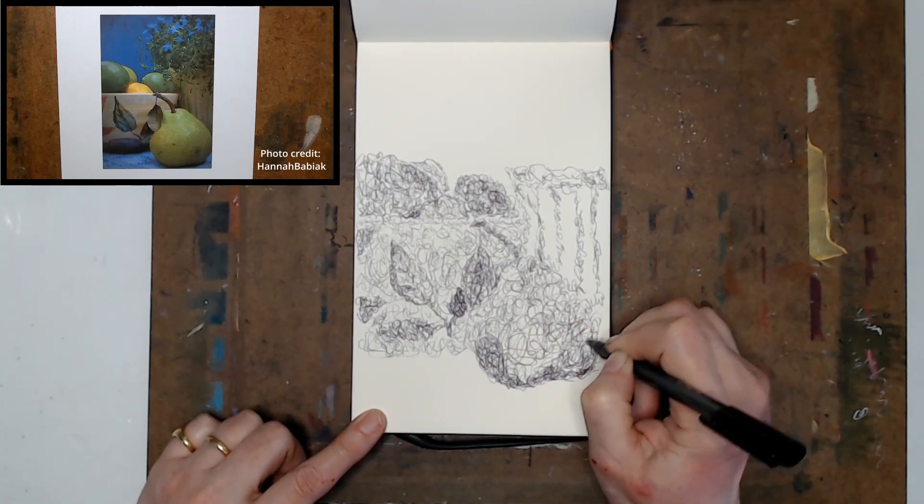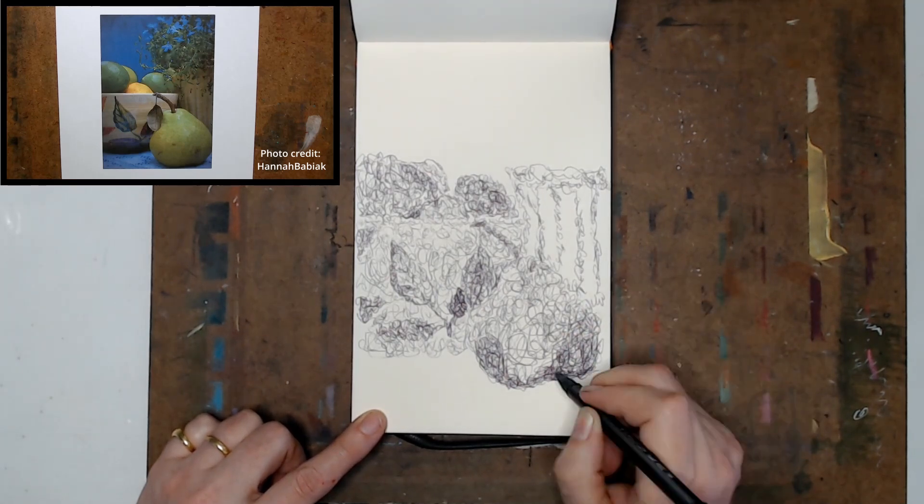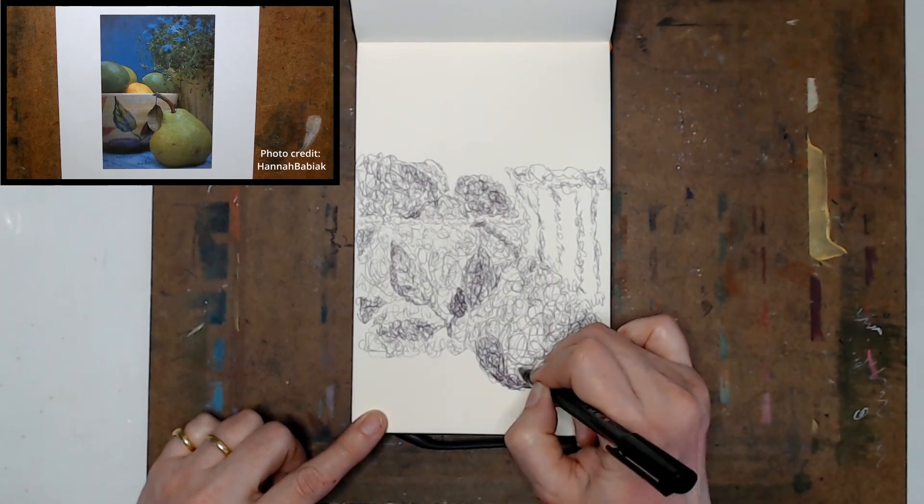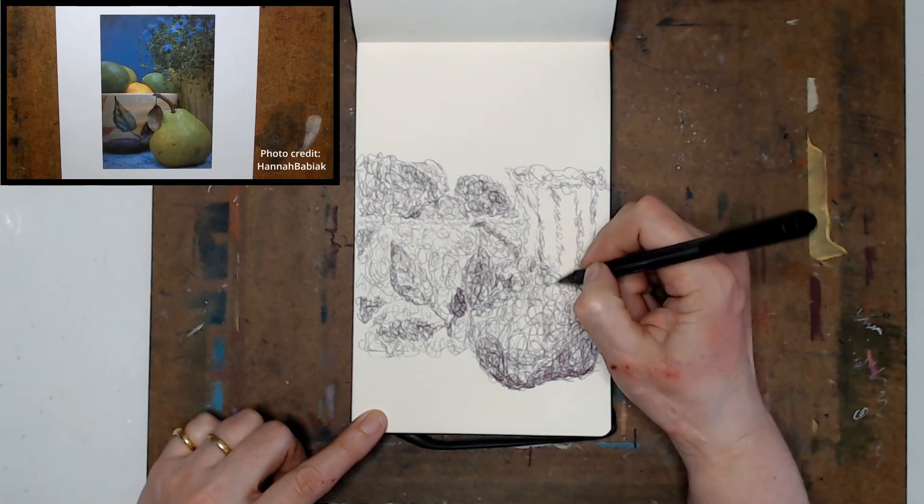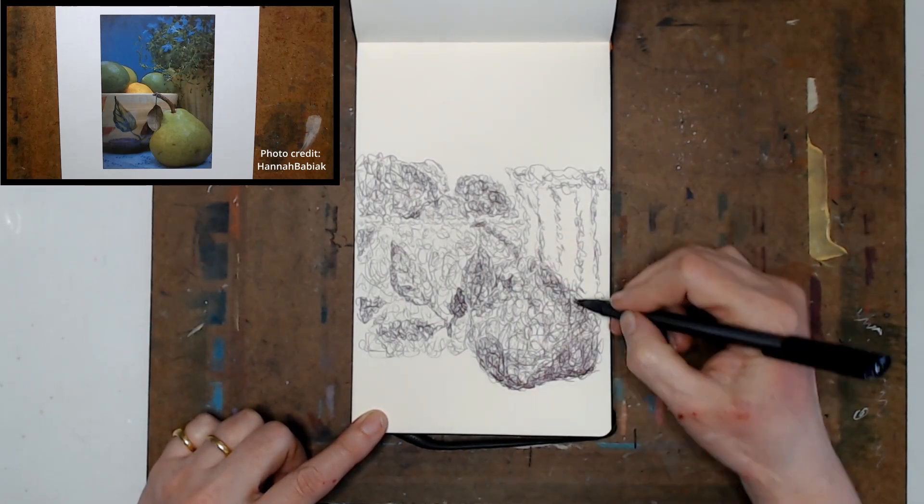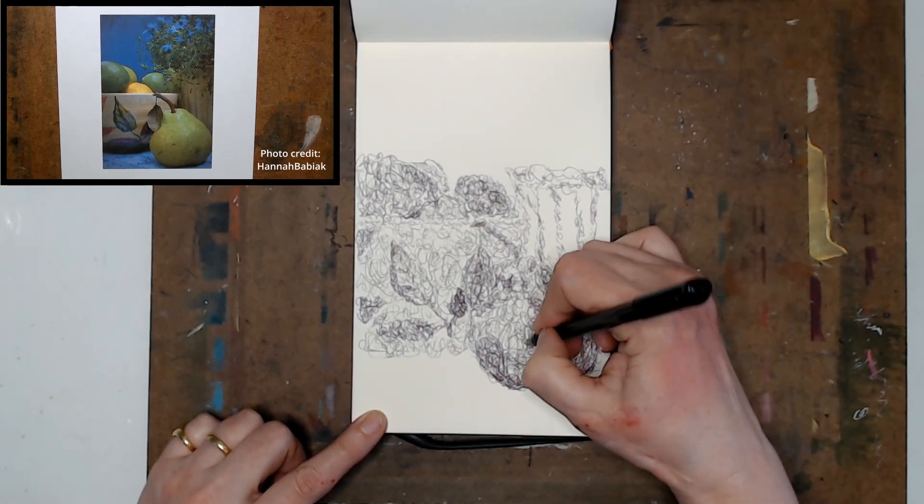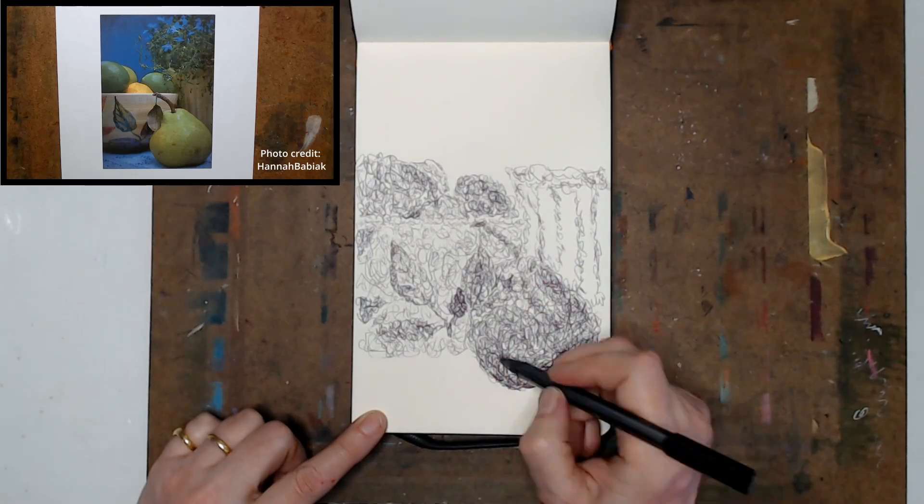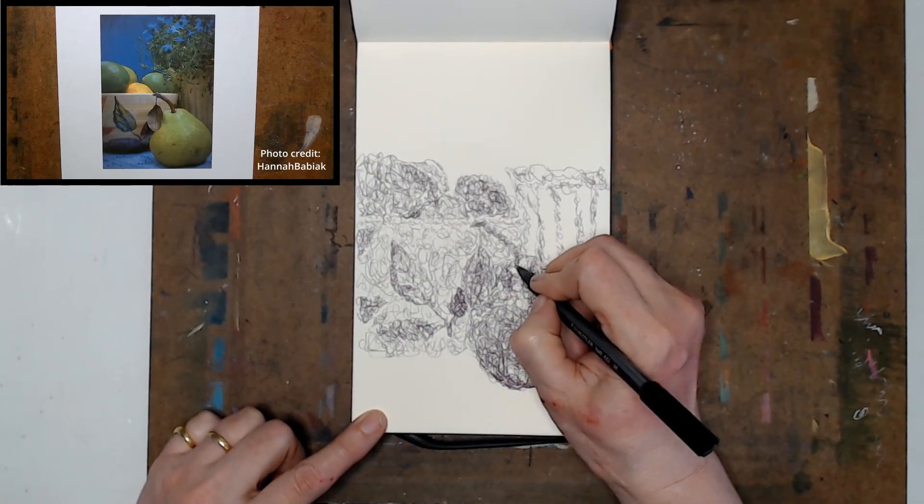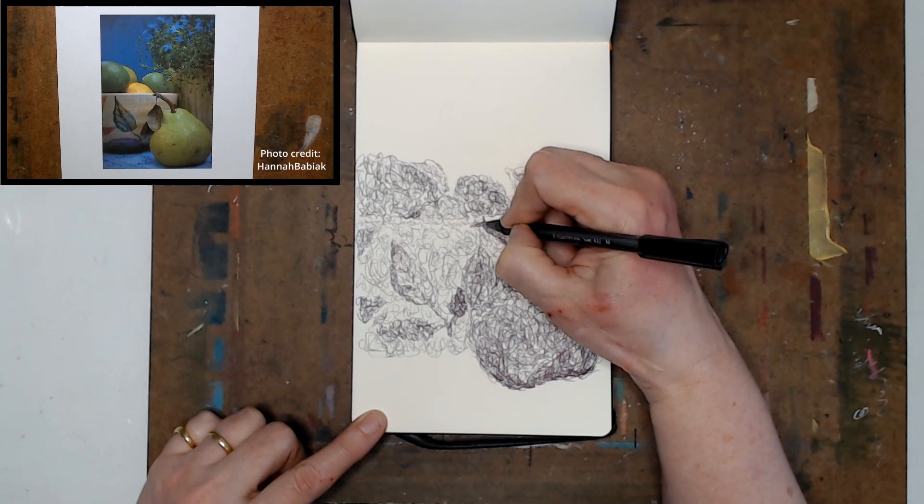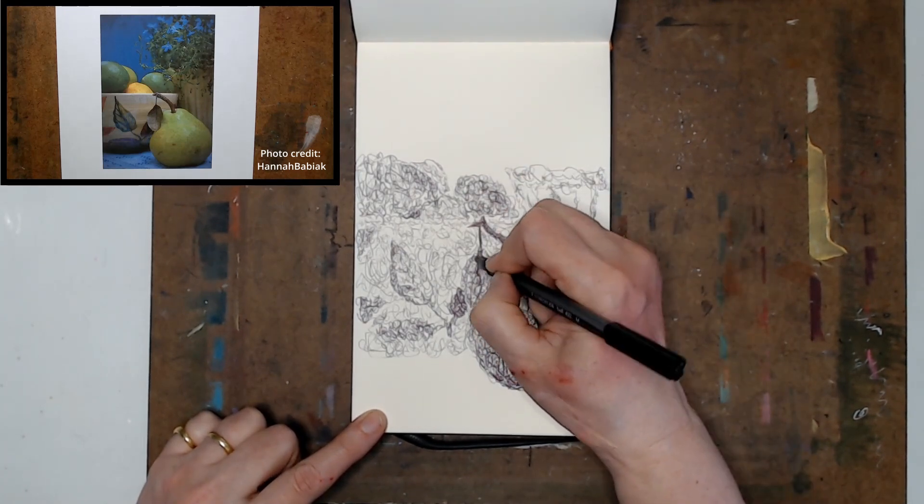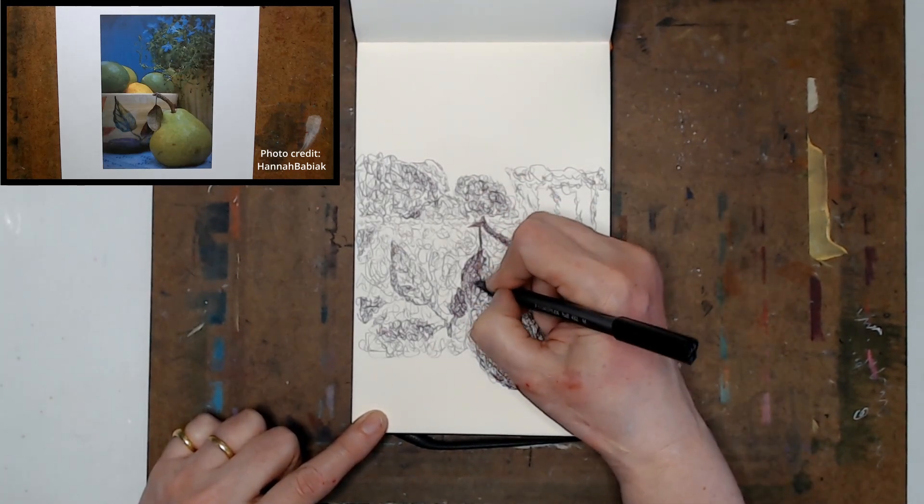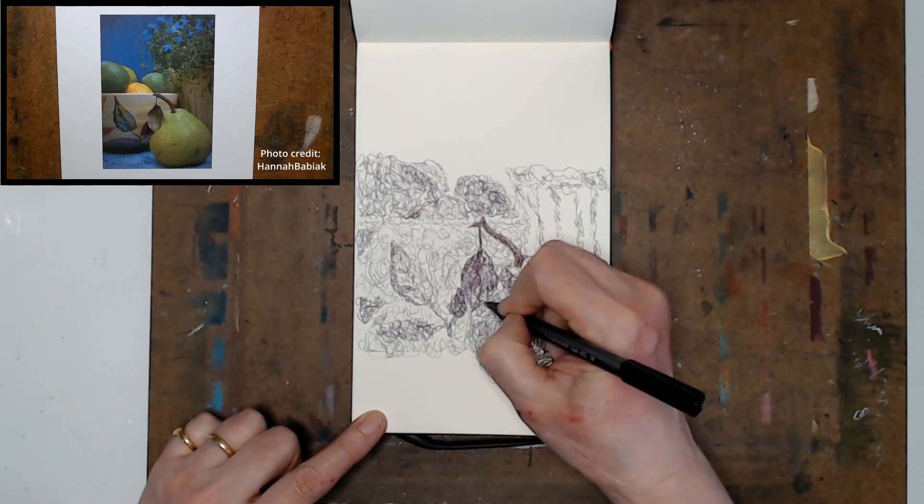So I'm going back now that I've established my image and I'm working on the pear. I am now starting to build up the values to try and create the form, the shape of the pear. I am looking at it and you want to make sure that you get the elements separated from each other by going with the different values.